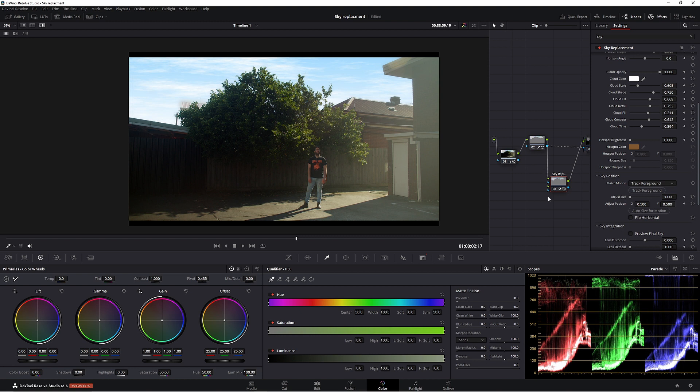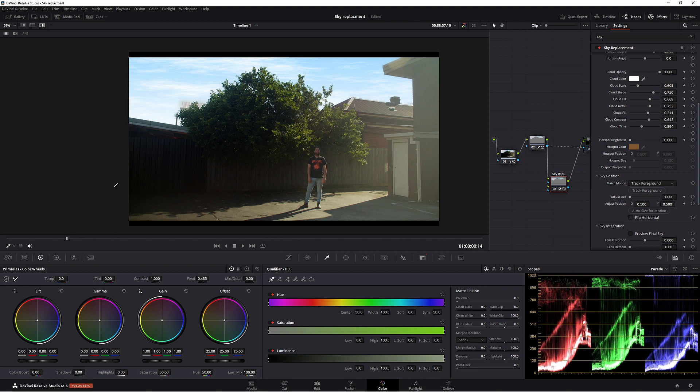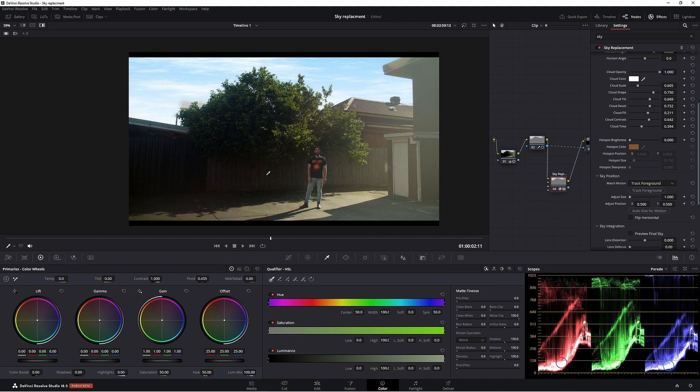Now, if this footage was moving, we'd need to track it. So we'd come down to sky position here and track it. So today our footage isn't actually moving. So we don't need to track it. But in future videos, I think we'll do some videos where the camera is moving. So we'll have to do some tracking. But for now, we're just going to do a nice, simple, basic sky replacement.